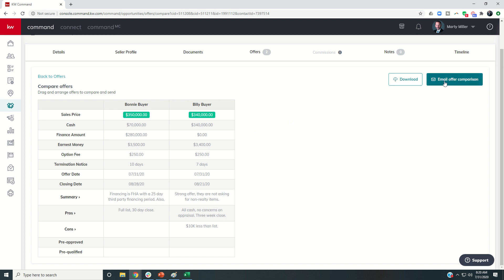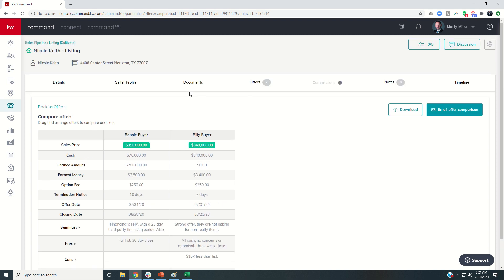I will say I've had some issues with the email offer button that's been submitted to the Labs team. I know they're working on that. So hopefully those will be addressed soon. But for right now, just go ahead and download it and then email it directly to your client.